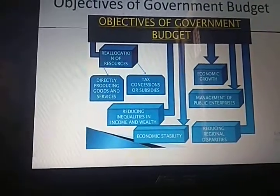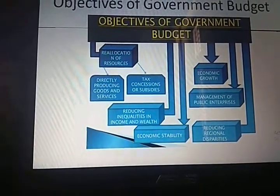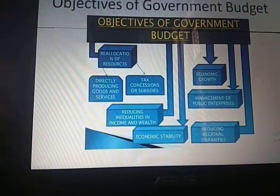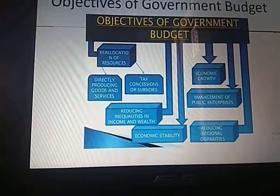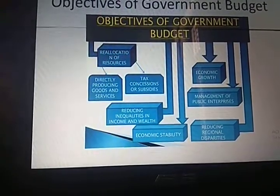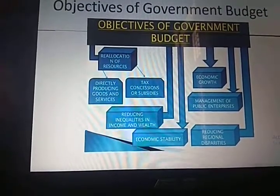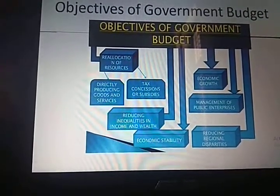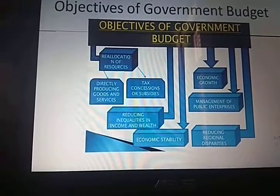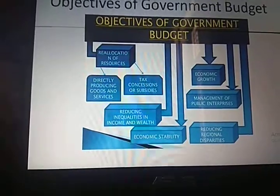In order to control inflation and deflation in an economy, the government follows surplus and deficit budgetary policy respectively.